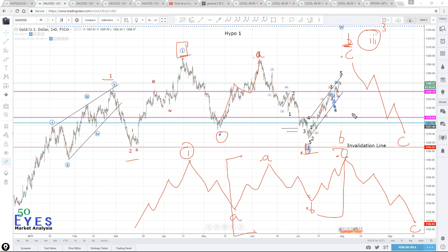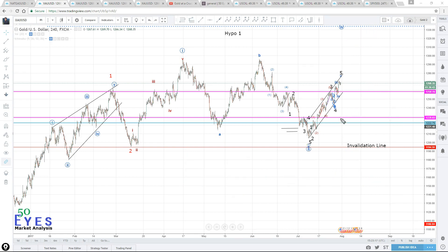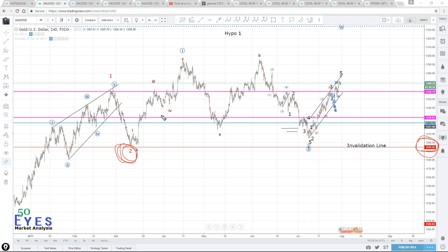The invalidation line is the wave 2 low at 1194.59. This is the invalidation line because wave 2 has completed there, meaning a new leg up has started after that point. Therefore it should not be retraced more than 100%, making that the invalidation level.